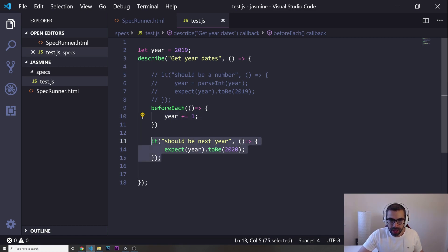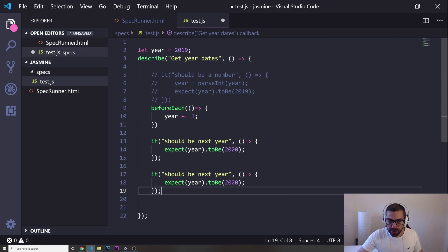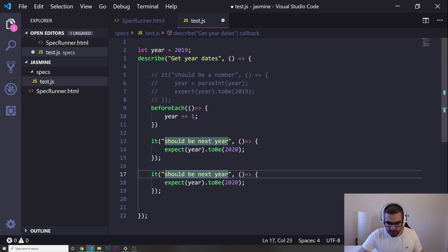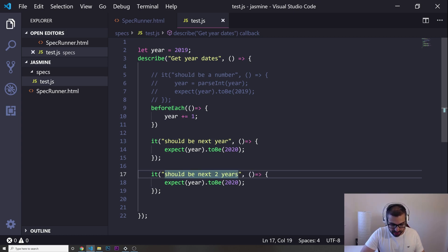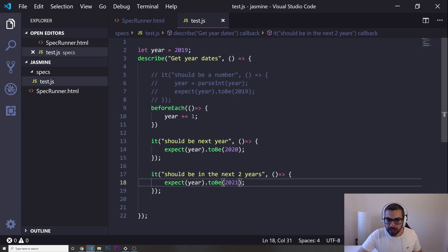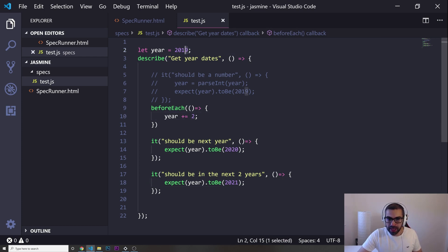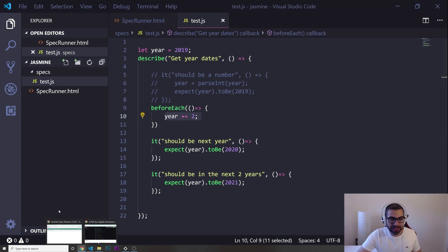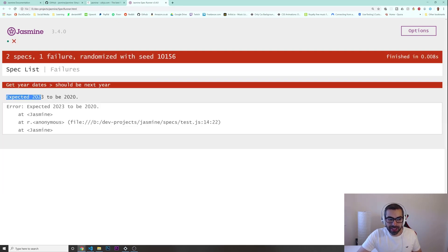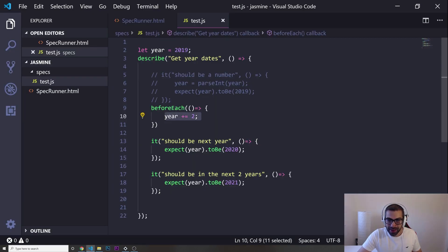Now let's create another suite. I'll add a new it() spec called 'should be in the next two years', expecting year to be 2021. I change beforeEach to increment by two instead of one. So starting from 2019, the first spec's beforeEach adds one making it 2020, and the second suite's beforeEach adds two more making it 2023 — which doesn't match 2021. Both specs fail, showing how cascading beforeEach state affects your tests.